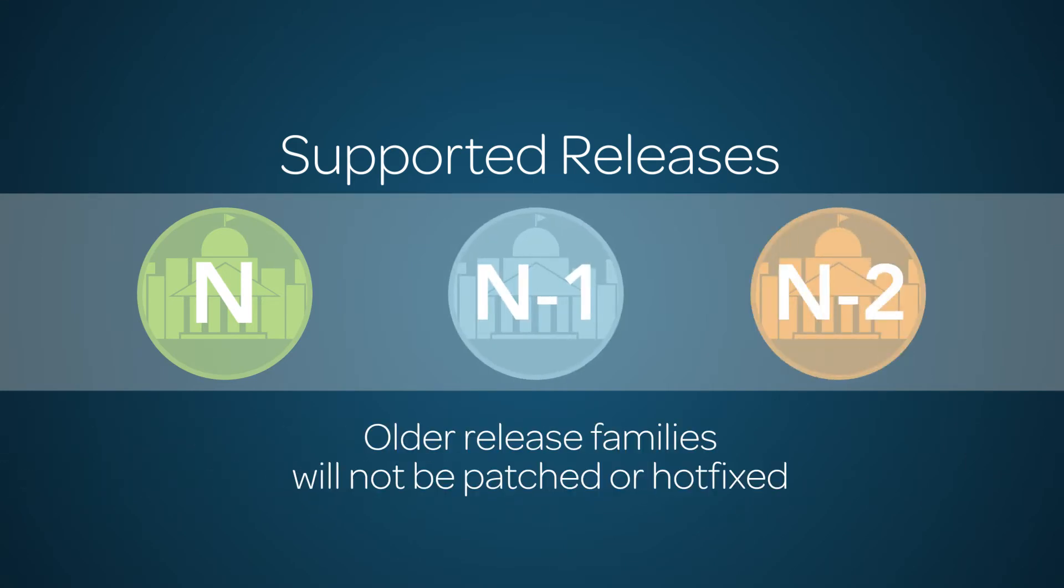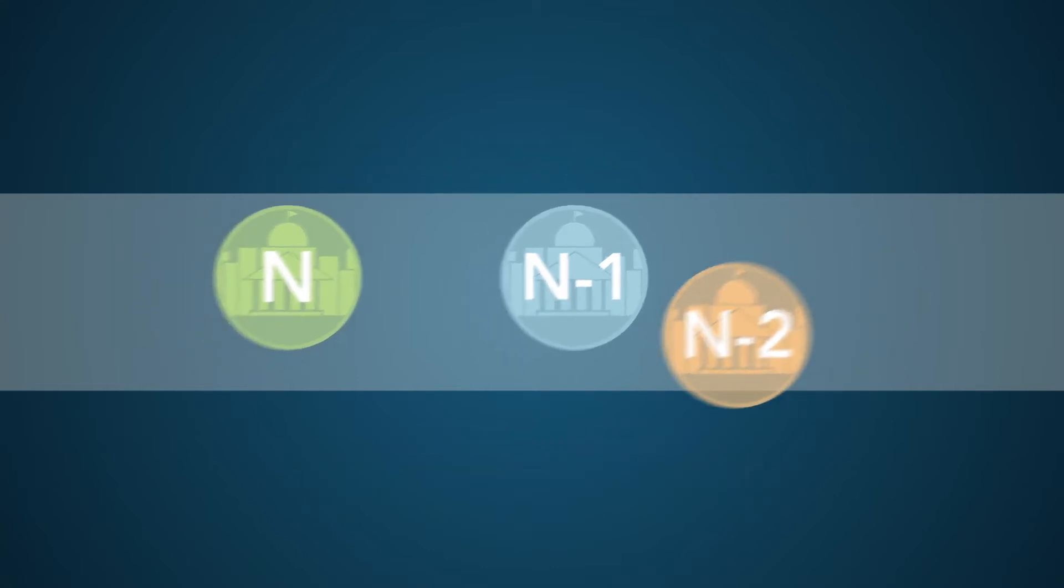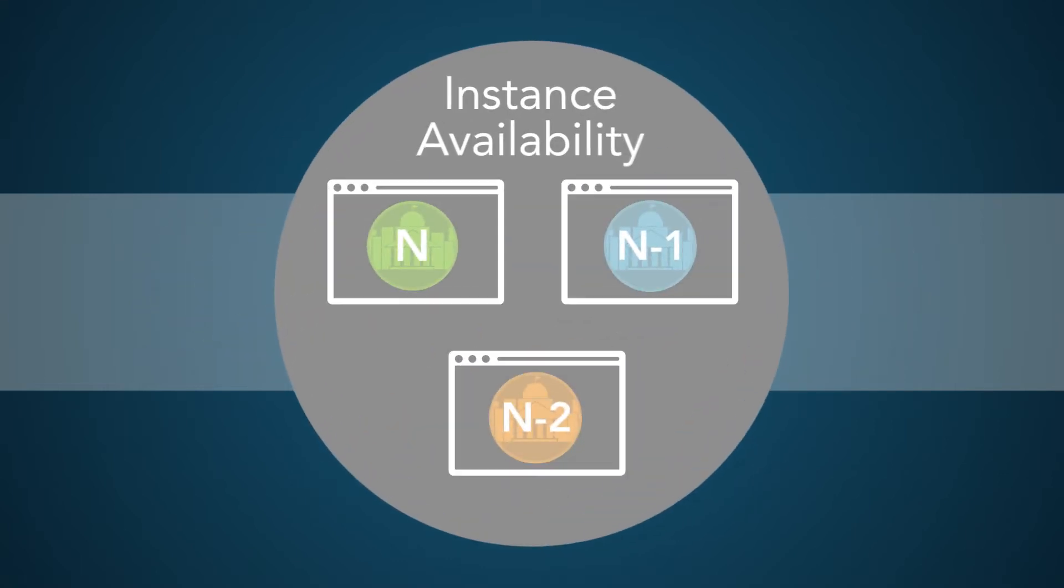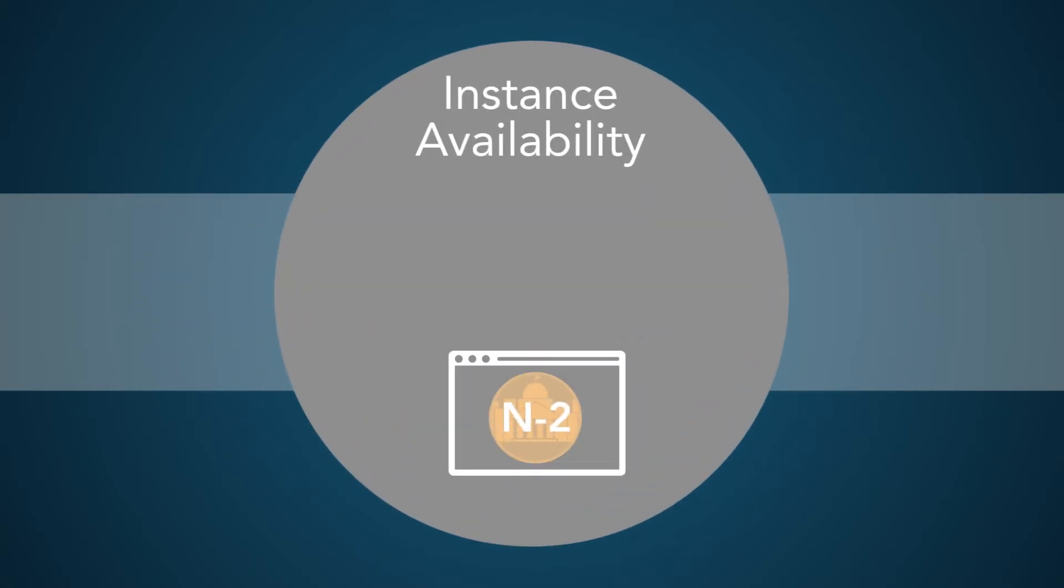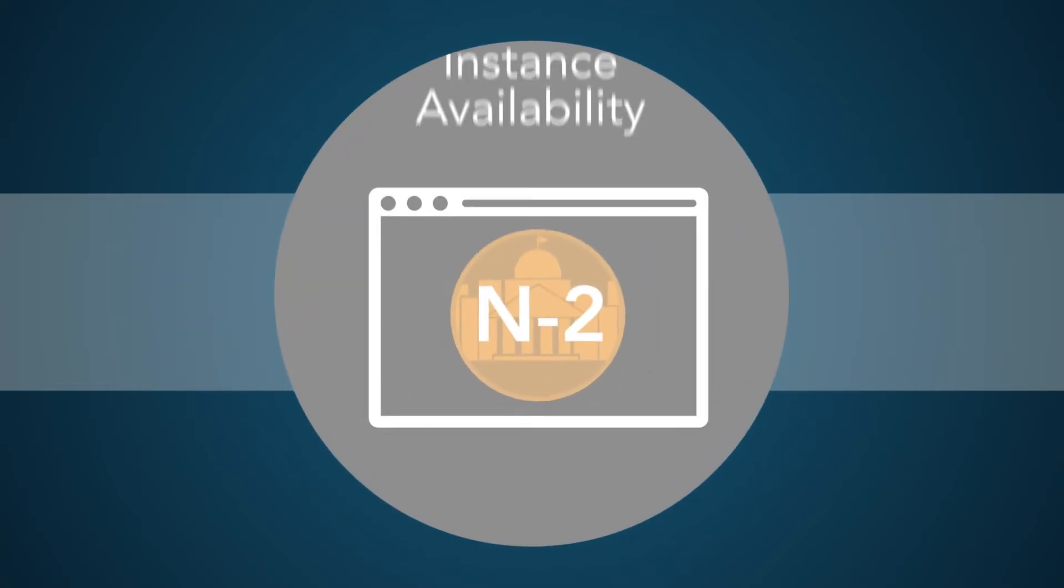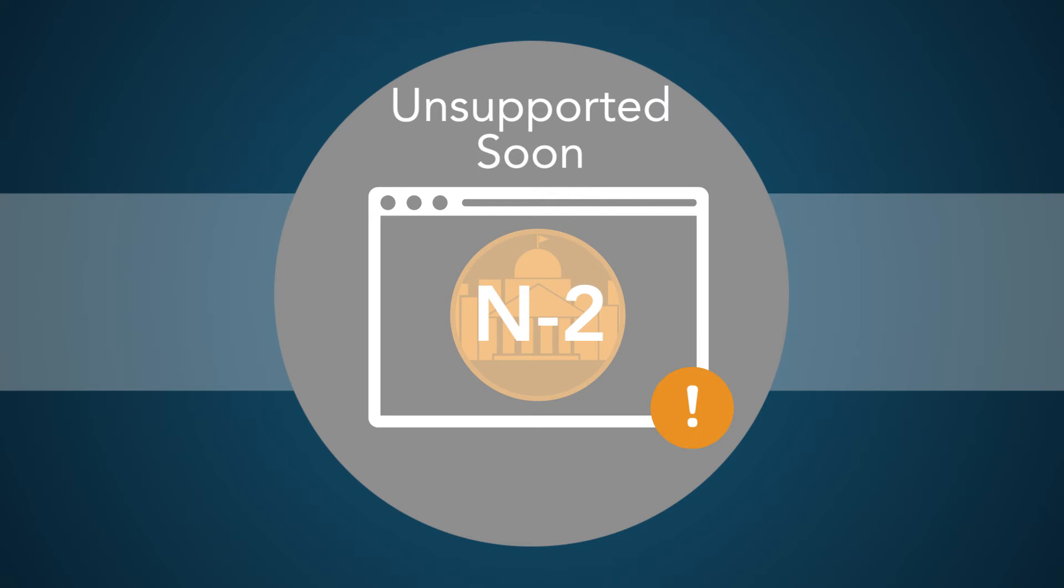Older families are unsupported and will not be patched or hotfixed unless a critical issue is identified. Once your instance is on an N-2 version, you should start planning your upgrade to a higher family. We cover this scenario in the end-of-life upgrade video.